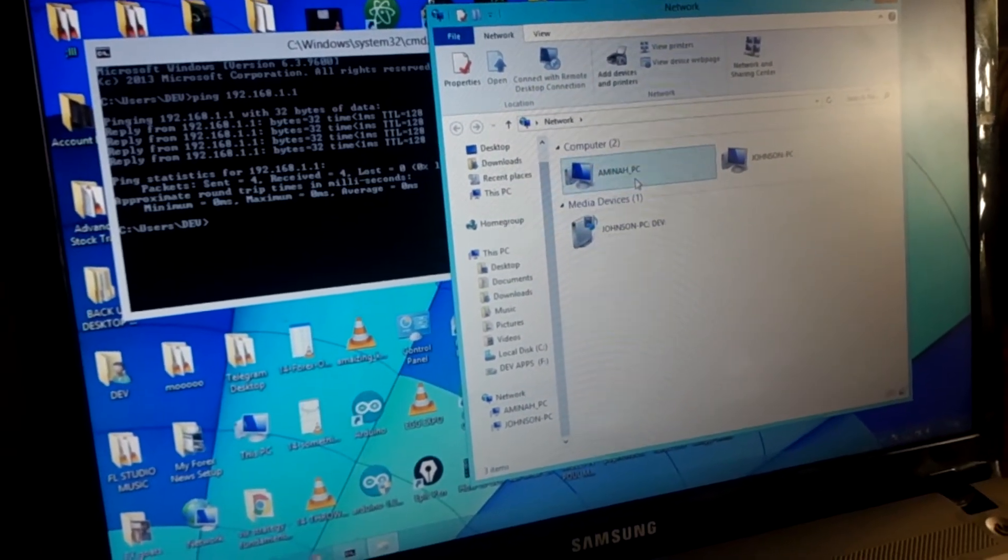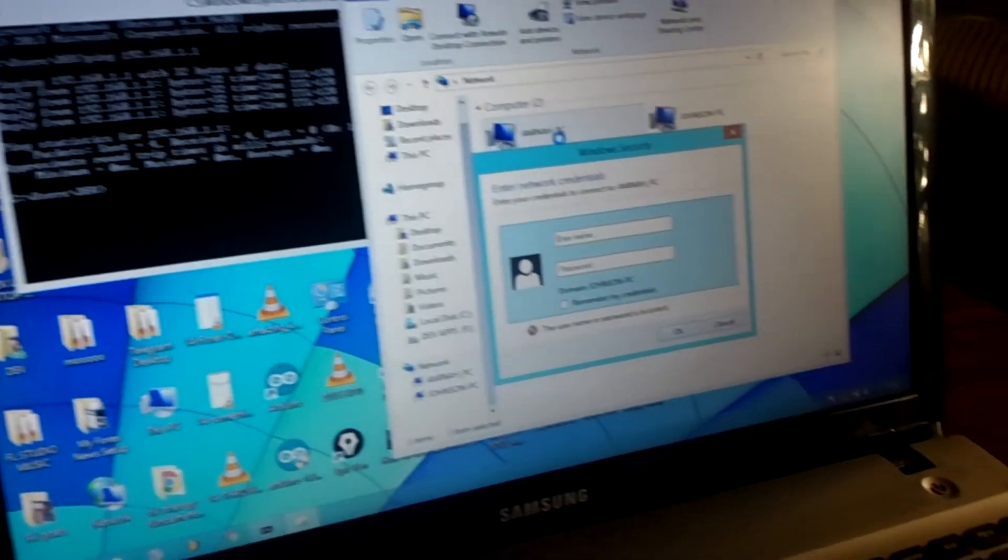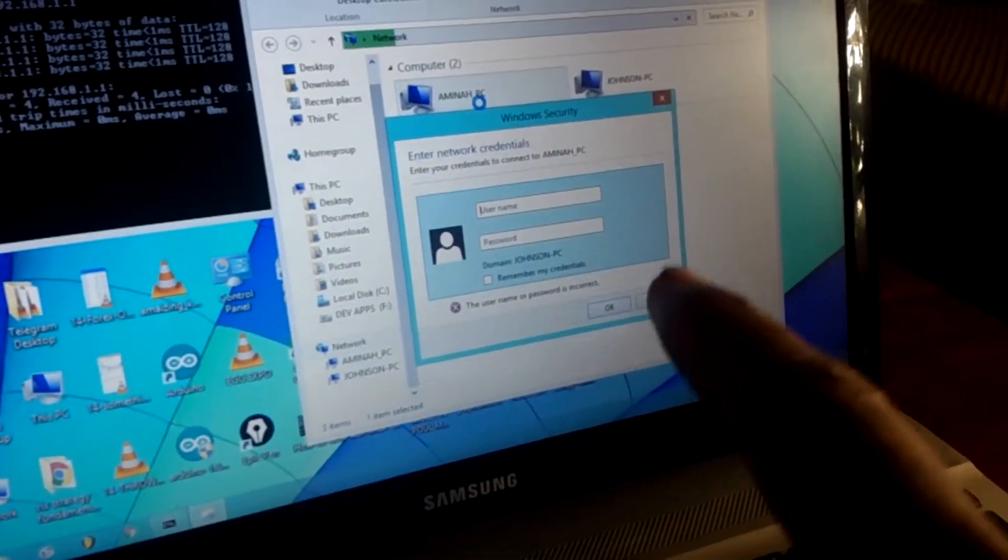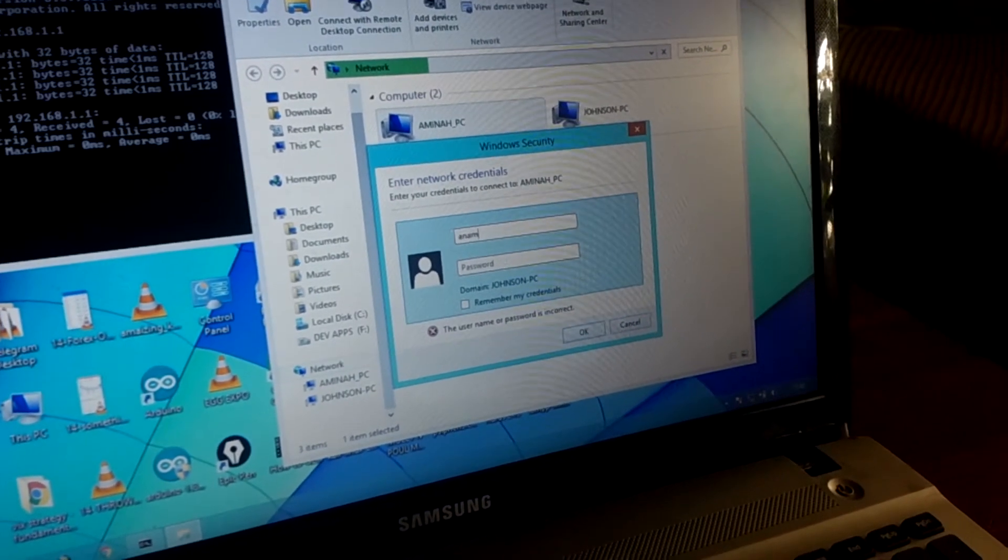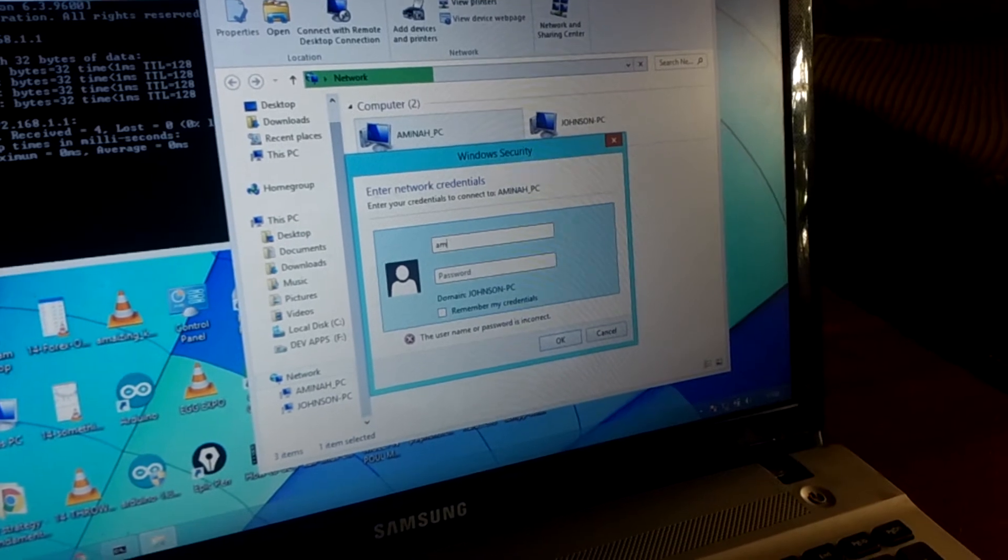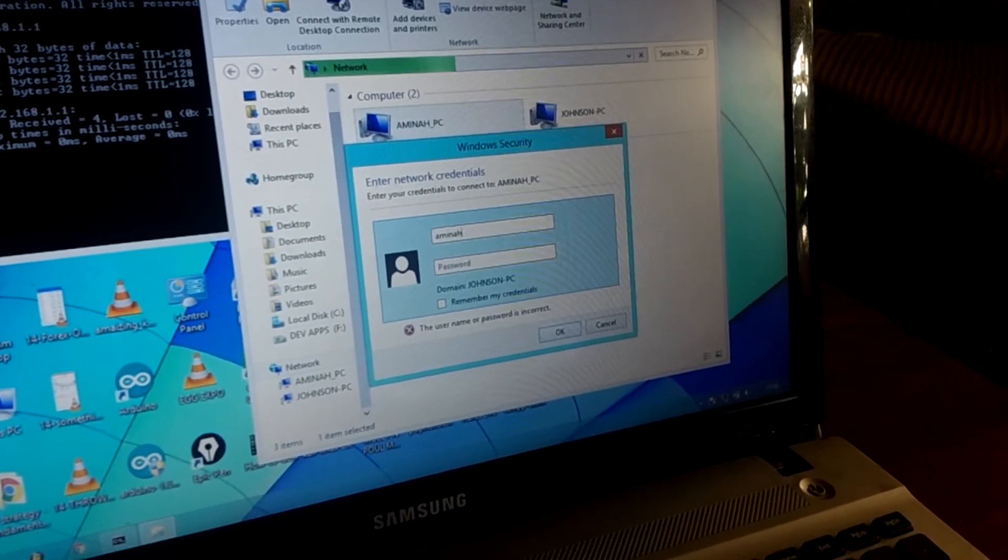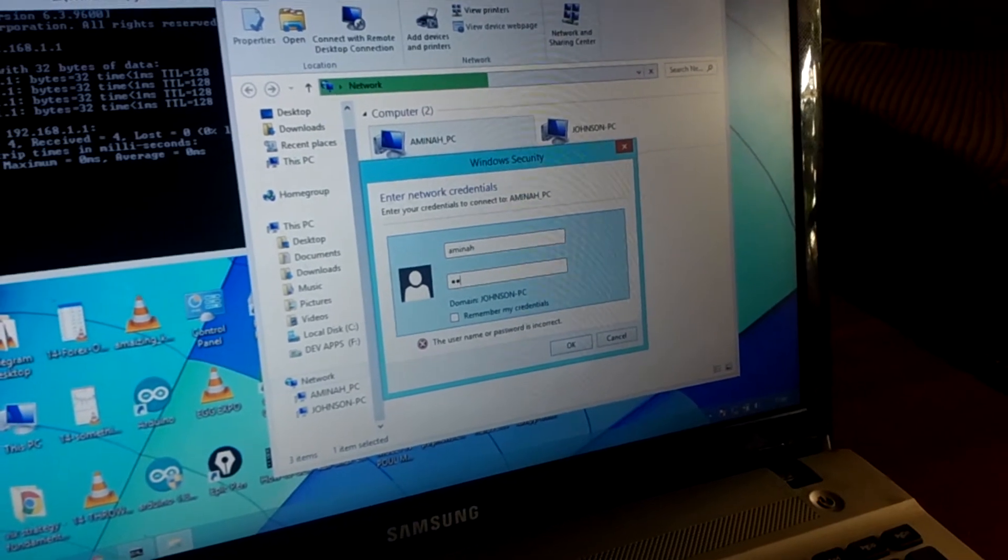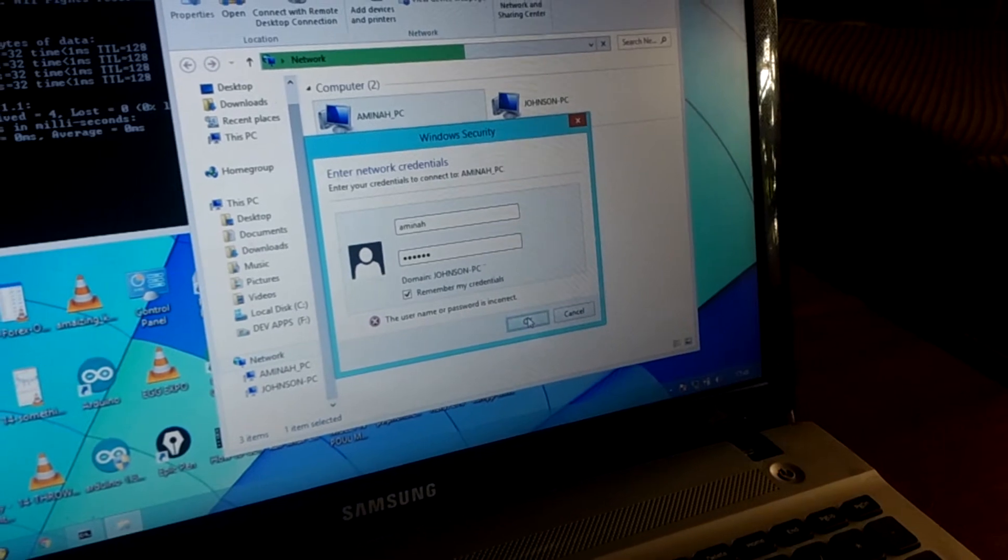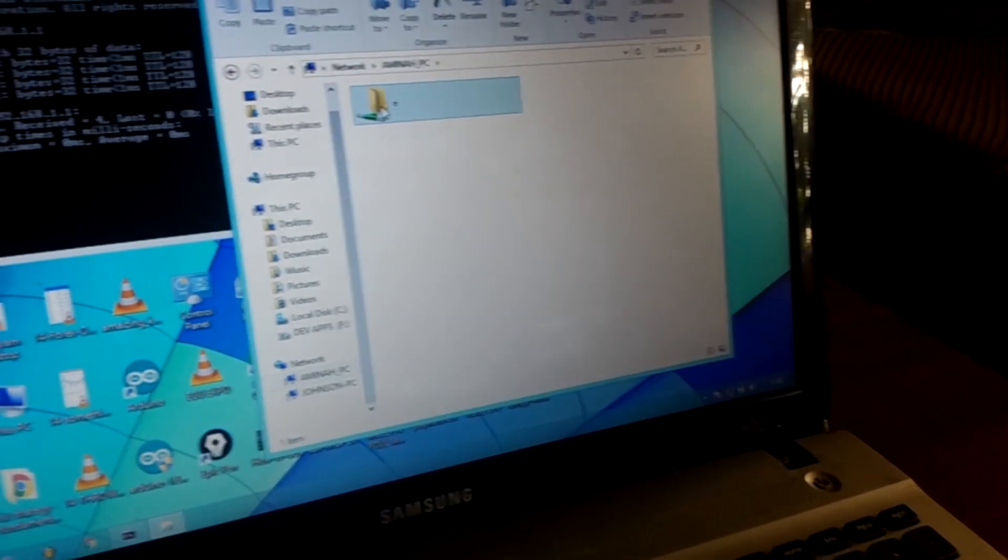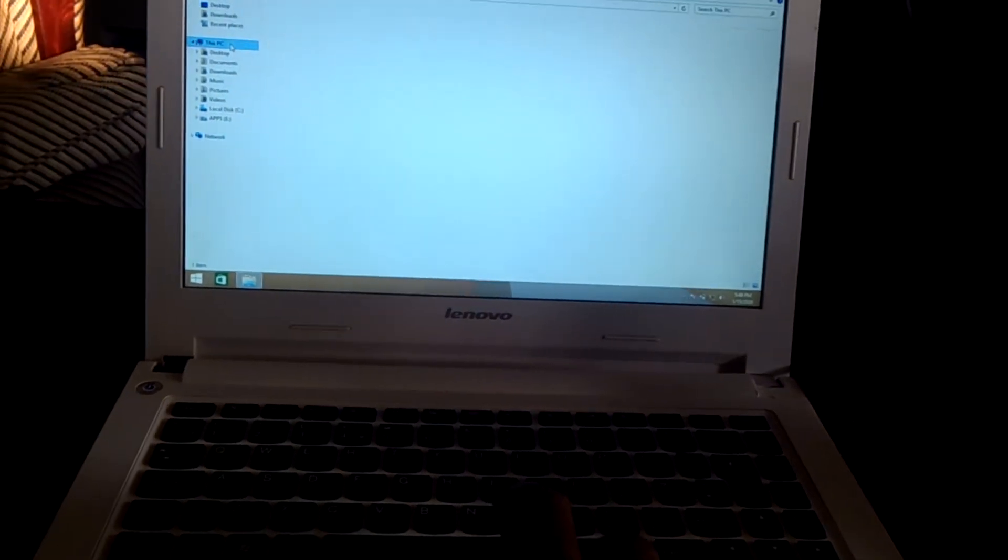What I have done here, if I click on this and if I want to communicate like sending files, I have to put in the login name for the PC. It is Amina. Then I go ahead and put in the password which I just set here. Then I also have to click remember credentials.